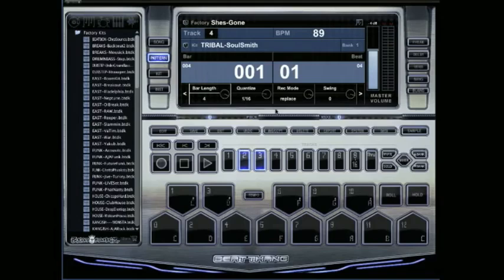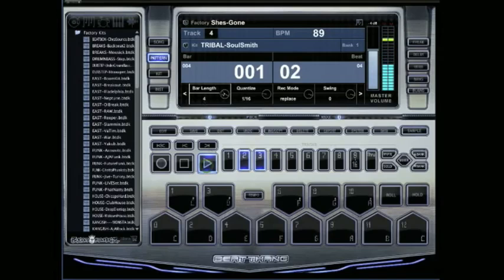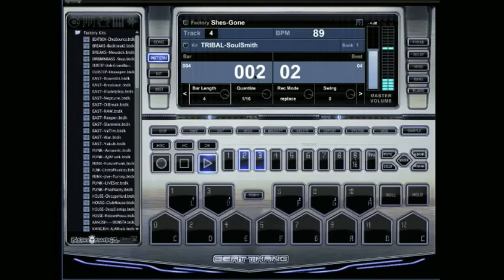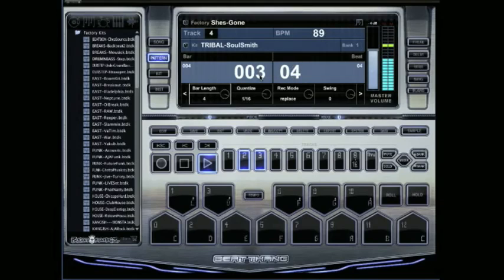we automatically start you off with a four bar loop. As you can see here, the bar length is four. So you'll see this instrument I got playing right here, once it gets to four, it'll just start back to one. So that means I've just got the four bars recorded and then it loops back around.